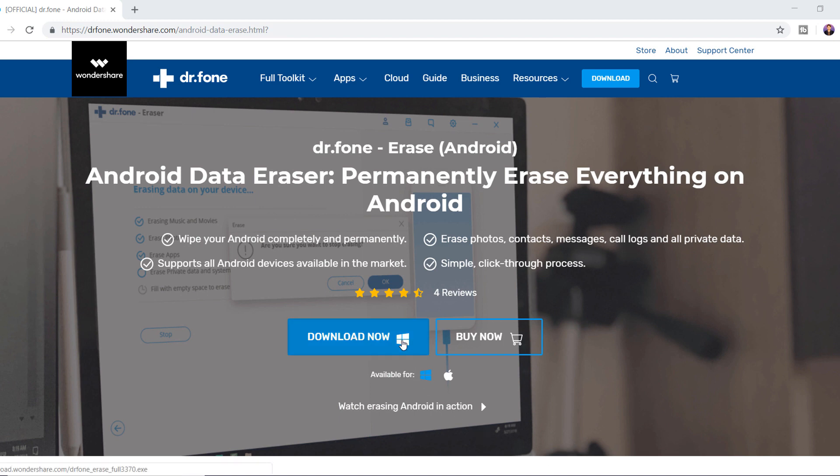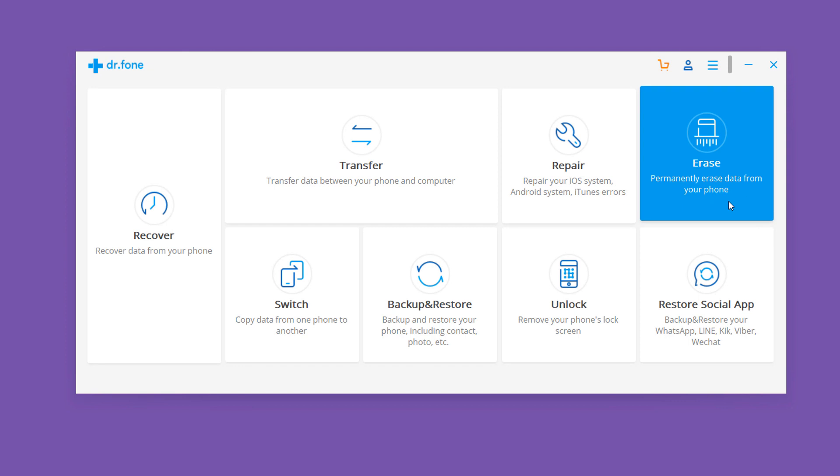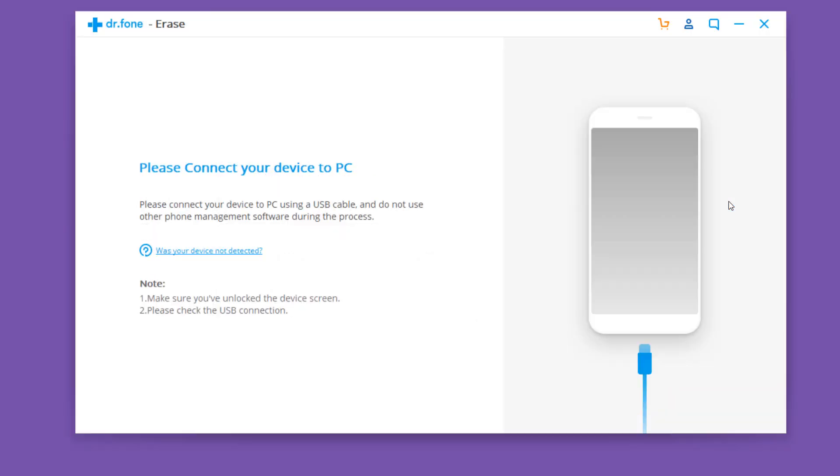Download the Dr. Fone erase software, download link is available in the video description. Launch the program and you will see the interface like this. Select the erase section from the menu. Next, you need to plug your Android device to the PC for erasing data.